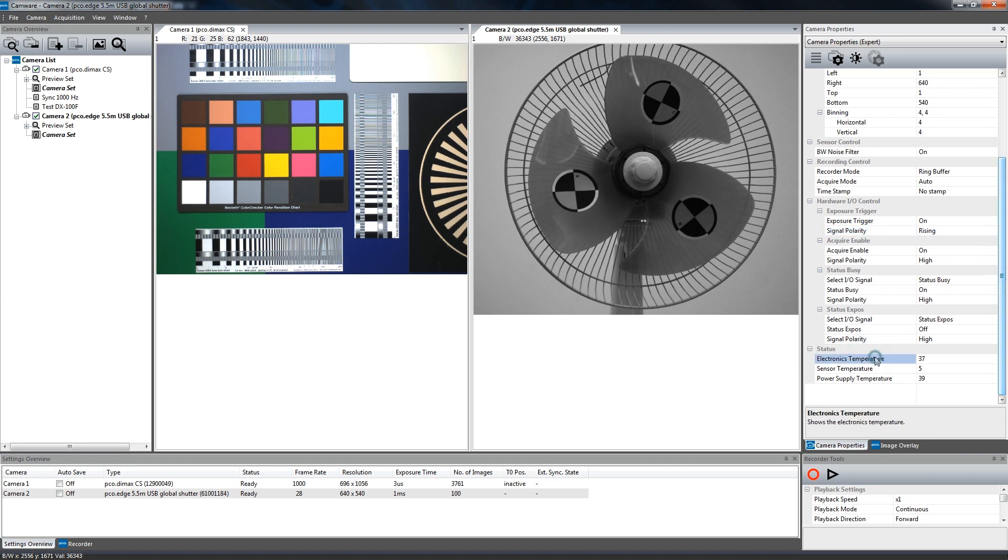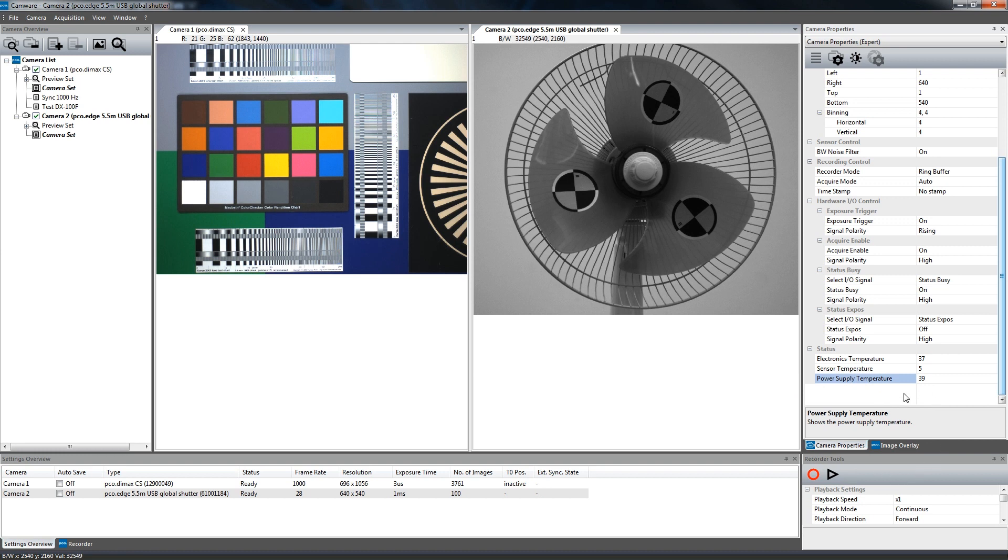The status section shows the current temperature level of the camera system. A dialog box at the bottom of the properties menu shows different descriptions for each setting of the camera properties. In addition to that, a closer look into the camera manual will also help you to understand the functions in detail.